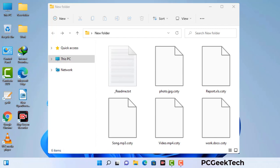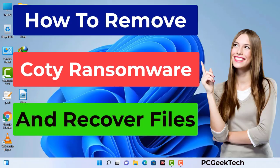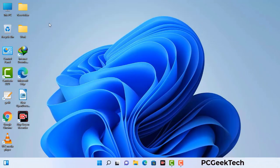Today I am going to help you remove a dangerous ransomware virus from your computer. First of all, you need to start your computer in safe mode with networking.